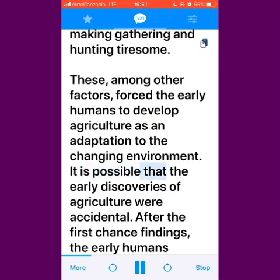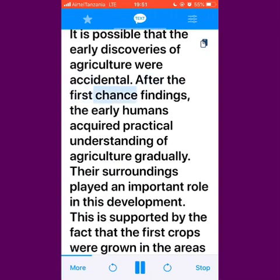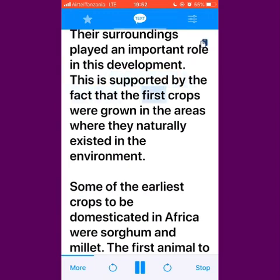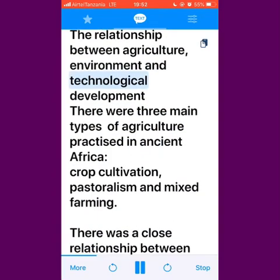It is possible that the early discoveries of agriculture were accidental. After the first chance findings, the early humans acquired practical understanding of agriculture gradually. Their surroundings played an important role in this development, supported by the fact that the first crops were grown in the areas where they naturally existed in the environment. Some of the earliest crops to be domesticated in Africa were sorghum and millet. The first animal to be domesticated was the dog. The relationship between agriculture, environment and technological development.